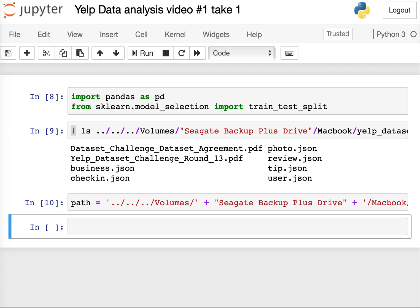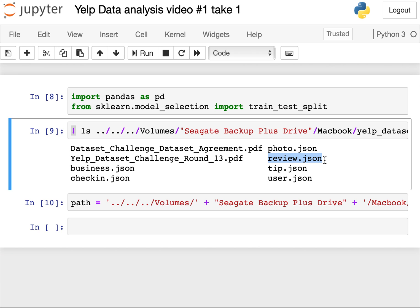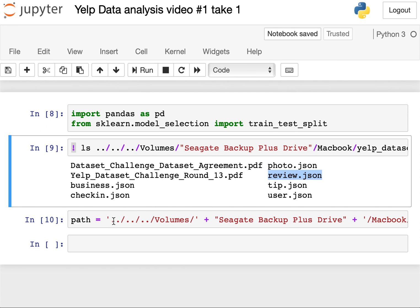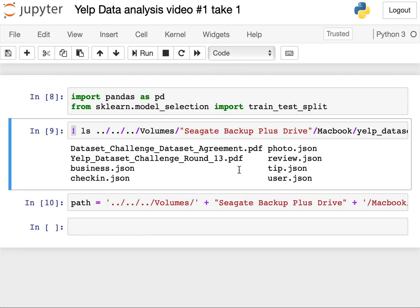One step before we load the data is to look at how big the file is. Today we'll be looking at review.json, a file that contains reviews and metadata for each Yelp review. It's a 5 gigabyte file — pretty big. I tried to upload it all at once and my computer froze while it was loading. Each of us has different machines, so maybe yours can handle it. But if not, there is a way to resolve this: load parts of the data instead of loading the entire dataset.